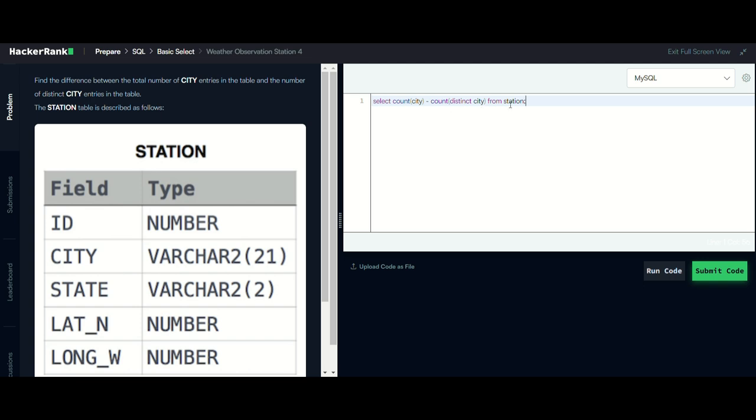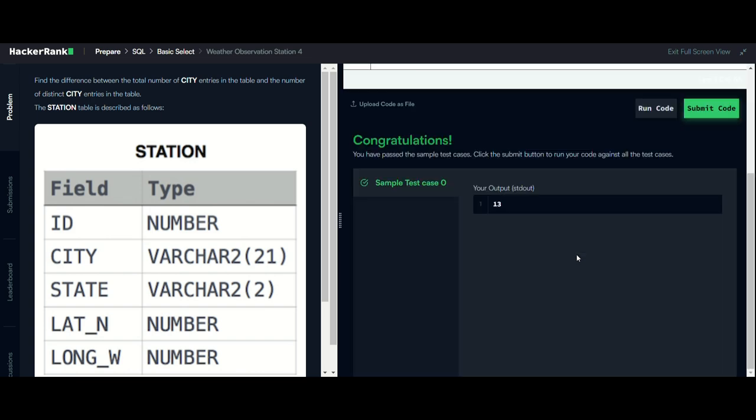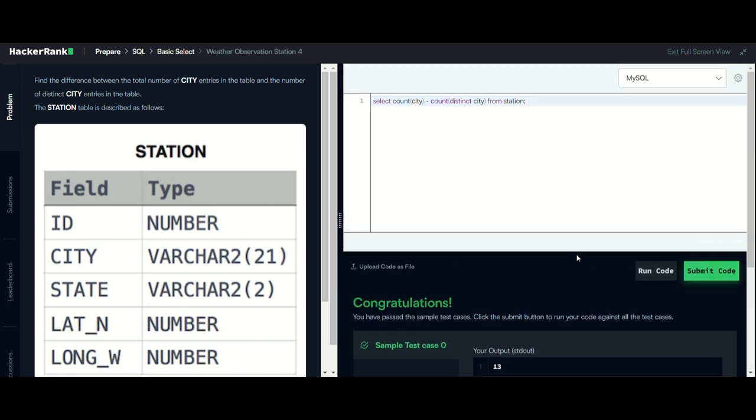What will happen here is we will return the values including duplicates and the unique values. So this is the query for this question, we will run and see it. It is working fine, that's all for this video guys, thank you.